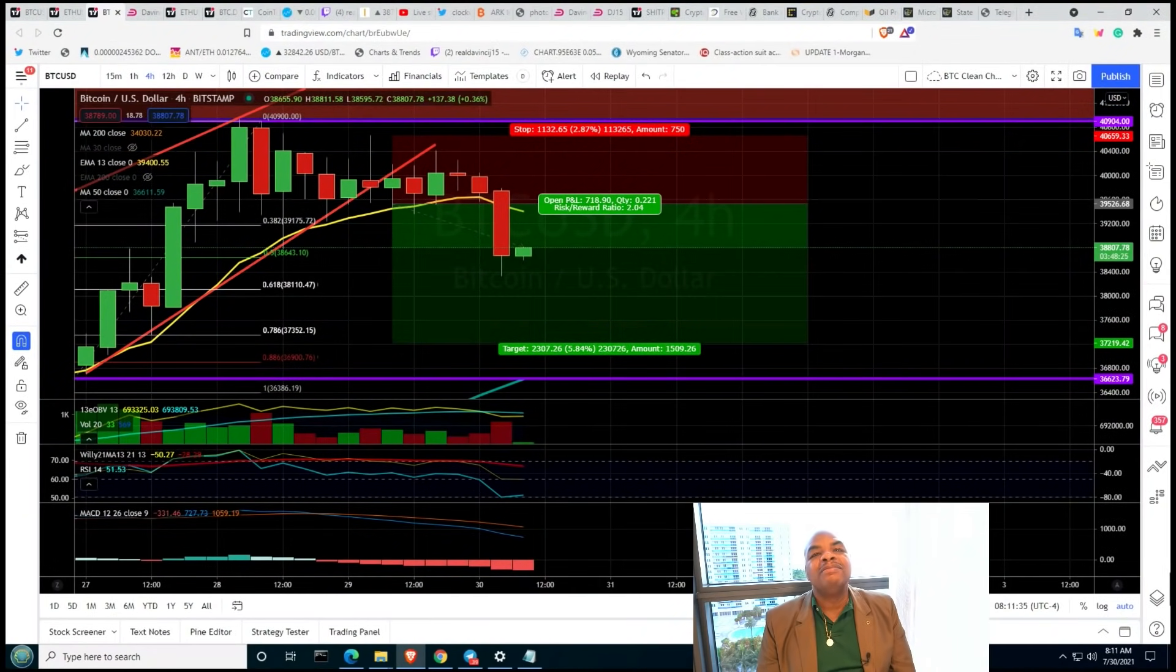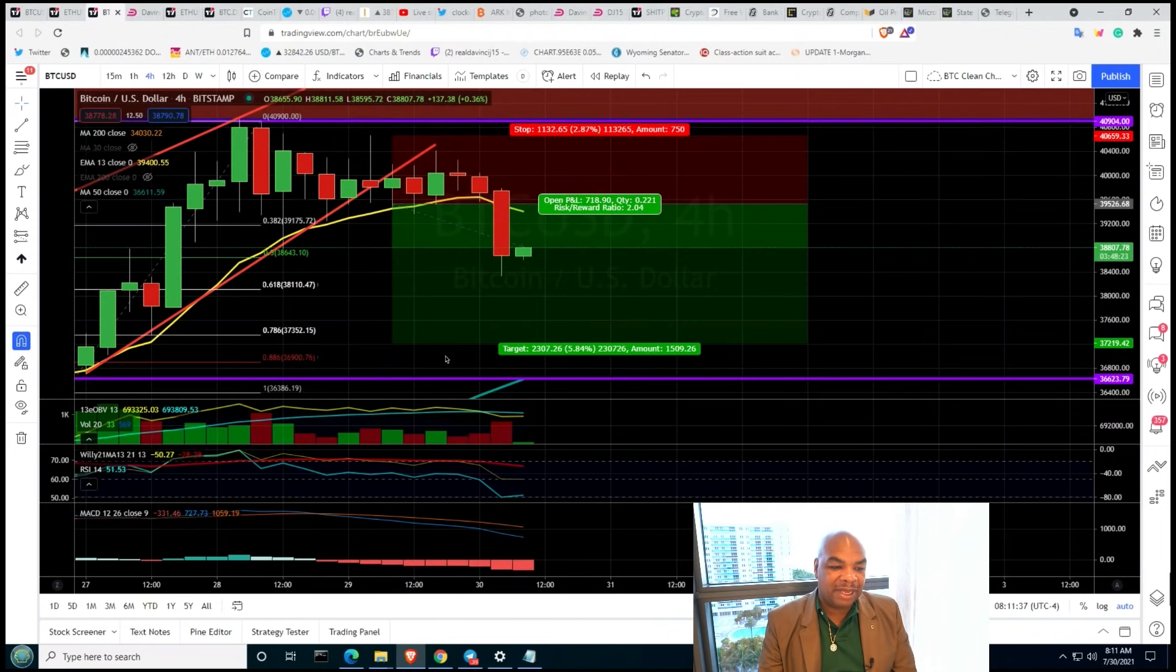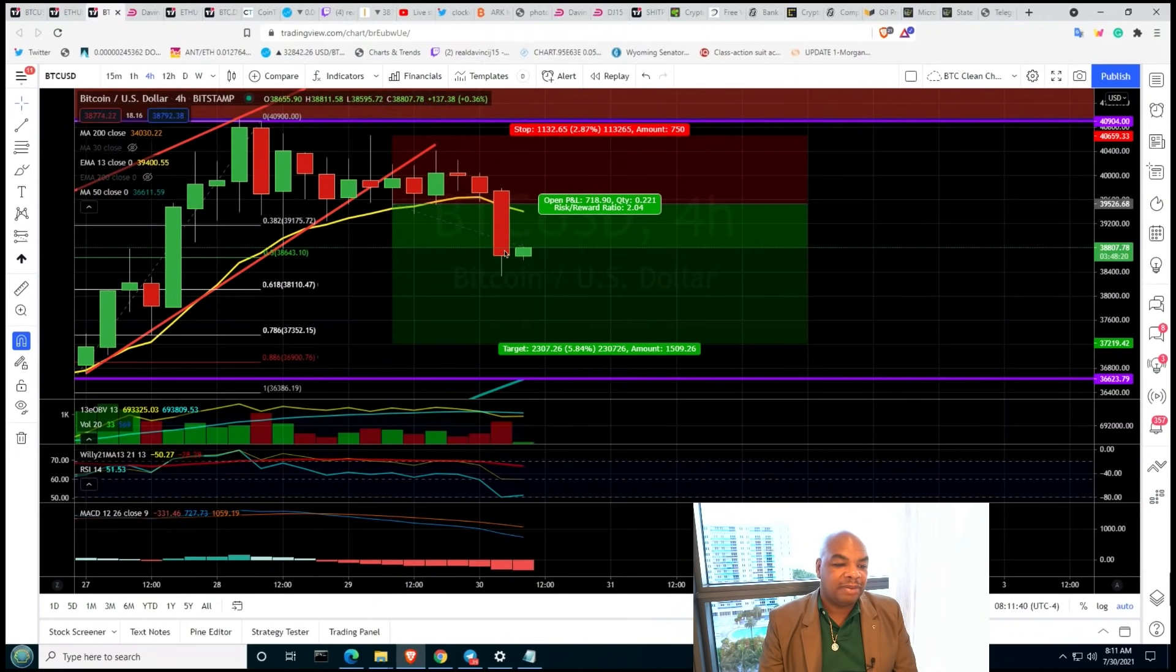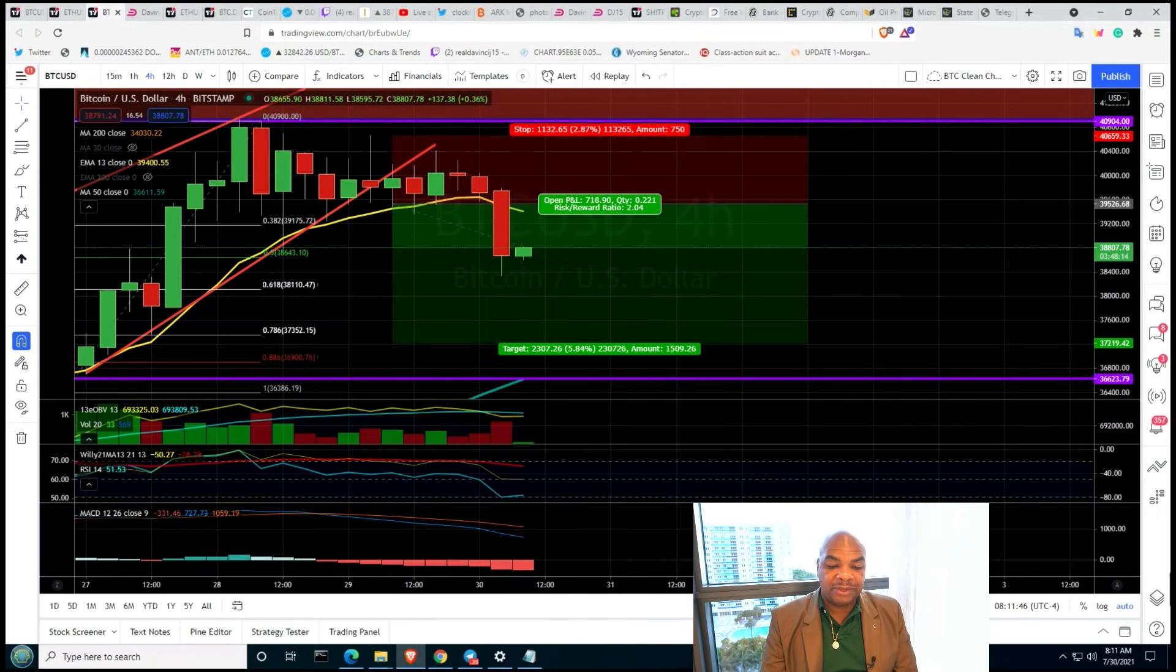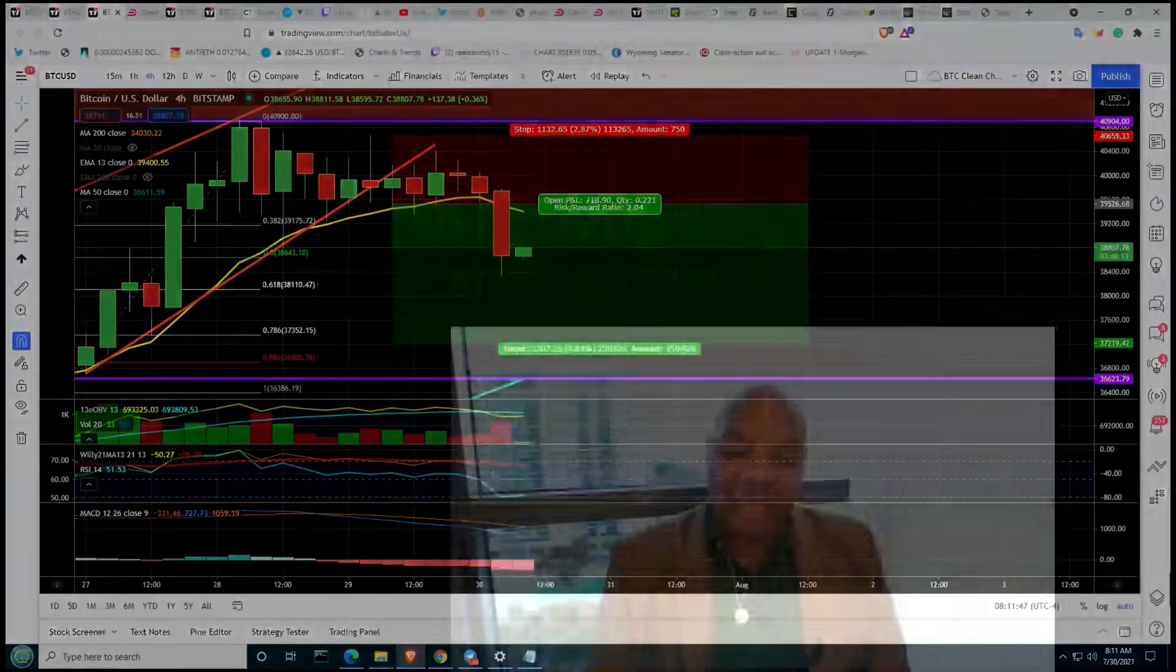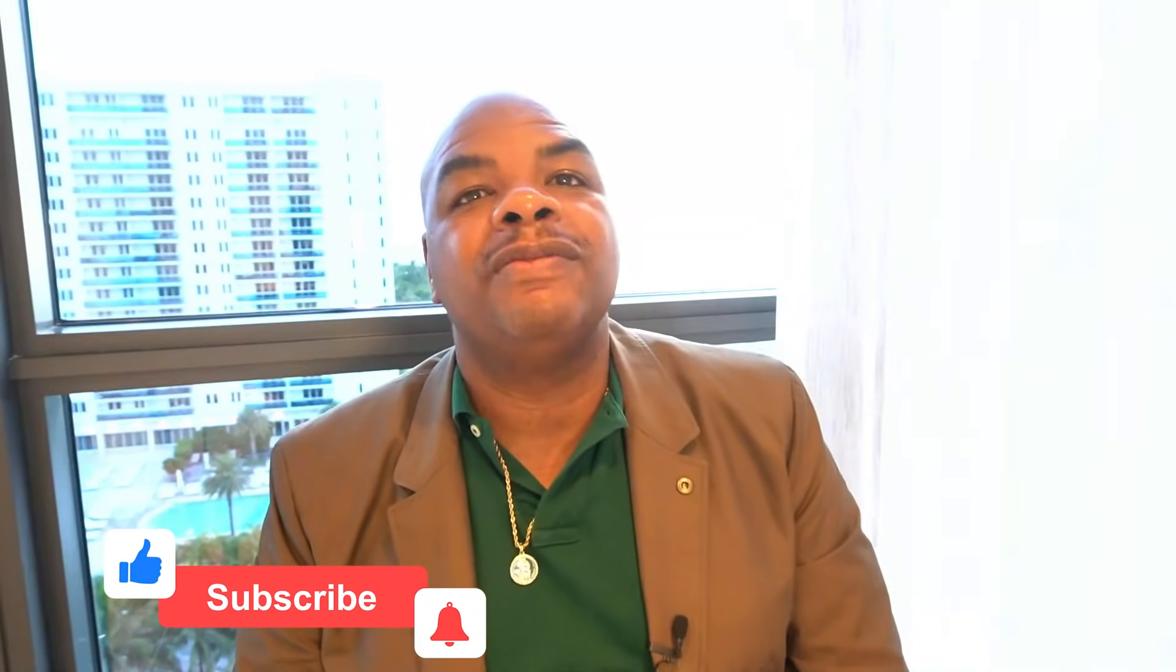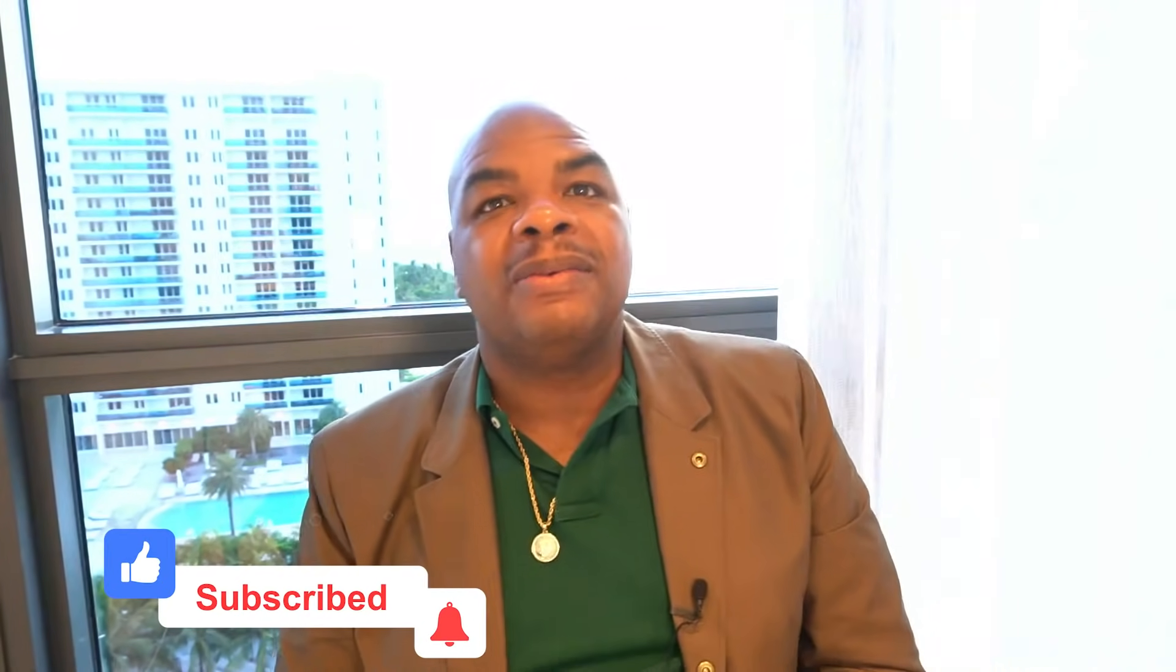Bitcoin has broken the 13 EMA. Just like I said, if it does, that's it. We're probably heading down now. You have to be careful. I said I have to be careful. We're going to talk about that in today's episode. So hang on. Make sure you watch all the way to the end. Lots of good information here in today's episode.